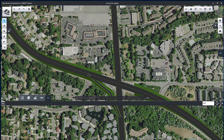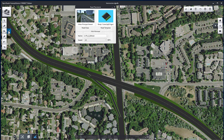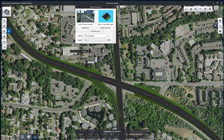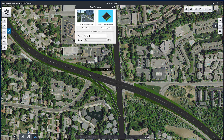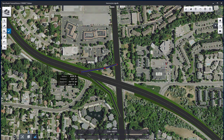Repeat to create a second ramp in the northwest quadrant of the interchange. Again, specify the Road Template, give it a name, and set the Design Speed. Adjust the ramp profile.